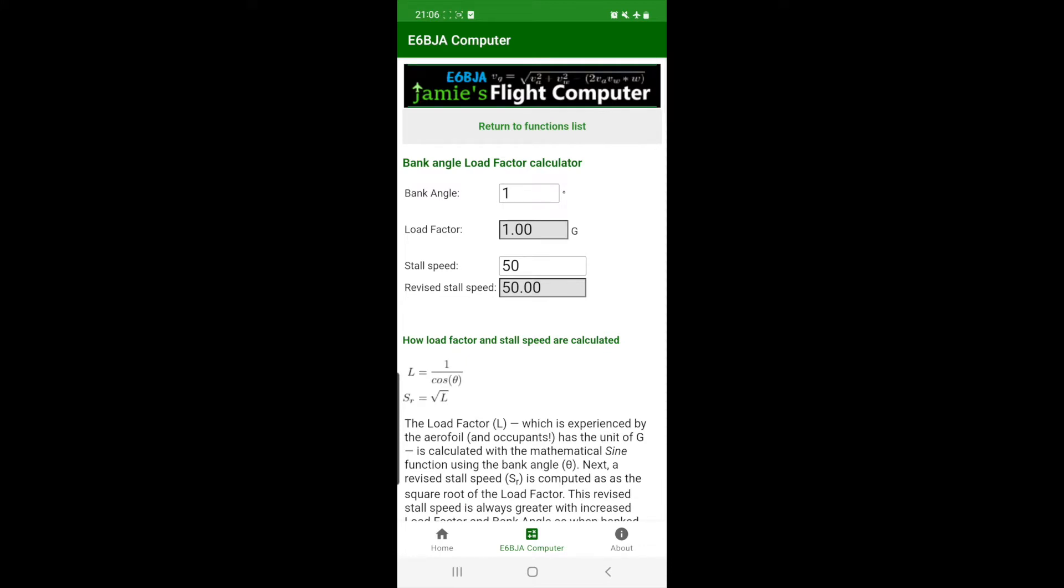We can see some default values here, which are just there to show the user how it works. We'll replace those later.